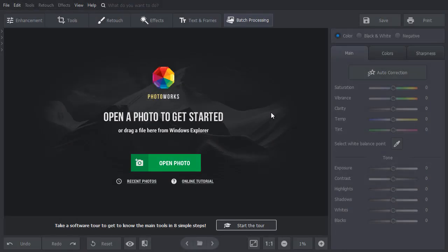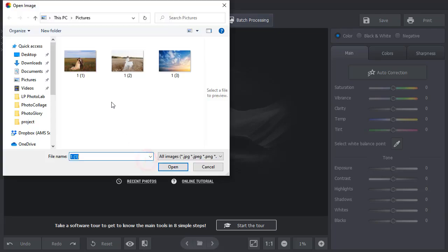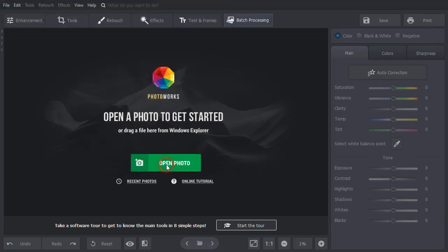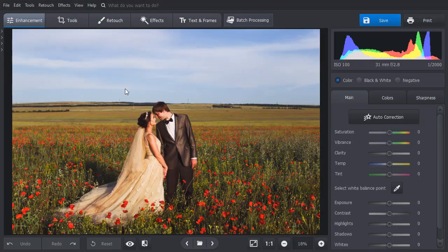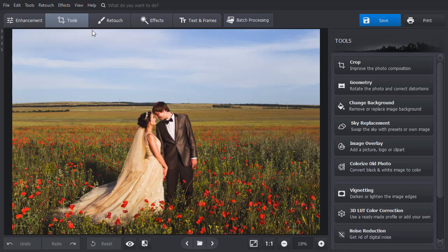Open your picture in Photoworks. Switch to the Tools tab and choose Sky Replacement.